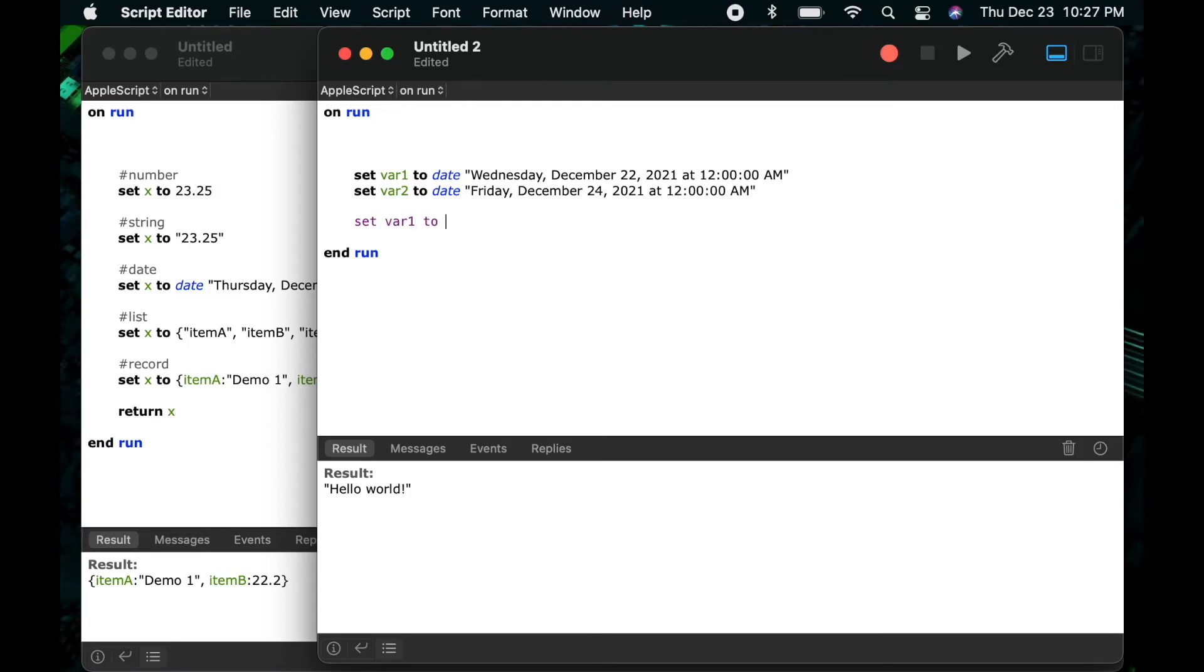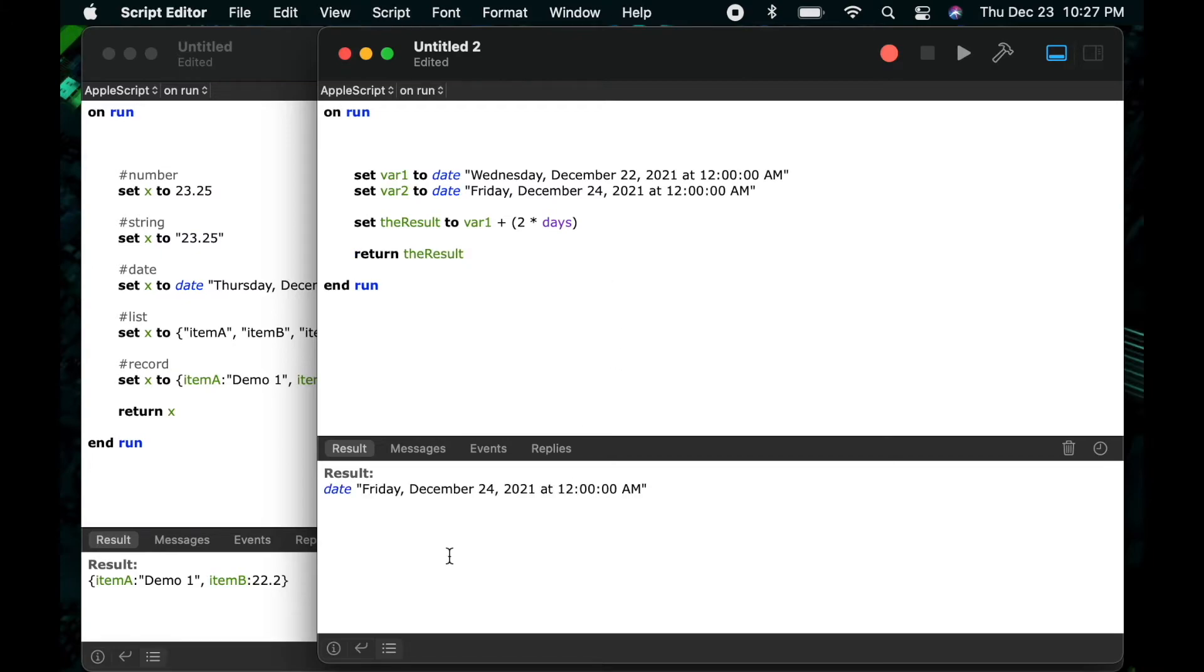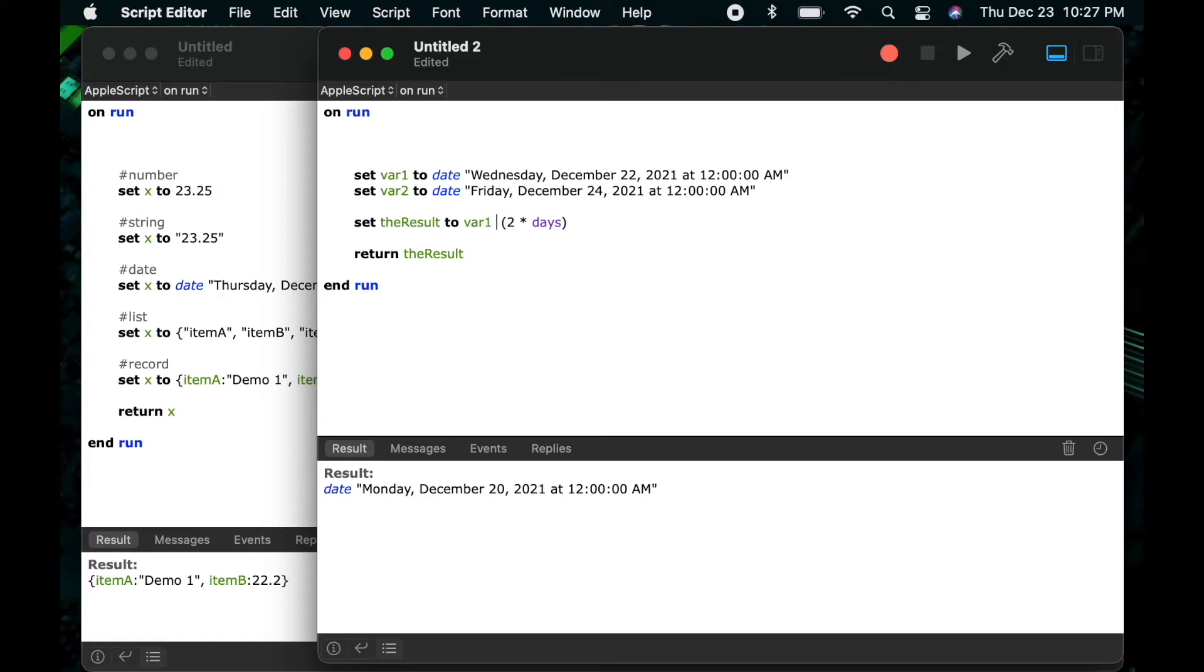Now let's say set the result to var 1 plus 2 times days. So this is going to automatically add 2 days to my variable var 1. So in this case we can see it automatically change it to December 24th. If I change it to subtract it'll be December 20th.